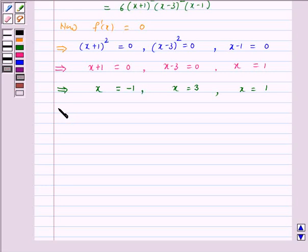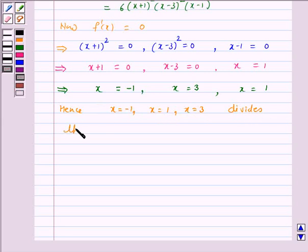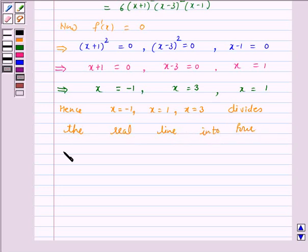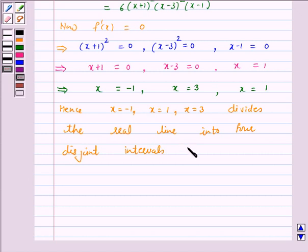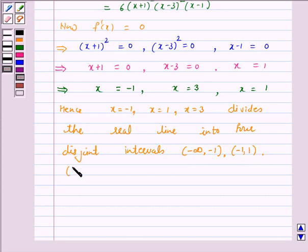Hence x = -1, x = 1, and x = 3 divide the real line into 4 disjoint intervals: (-∞, -1), (-1, 1), (1, 3), and (3, ∞).